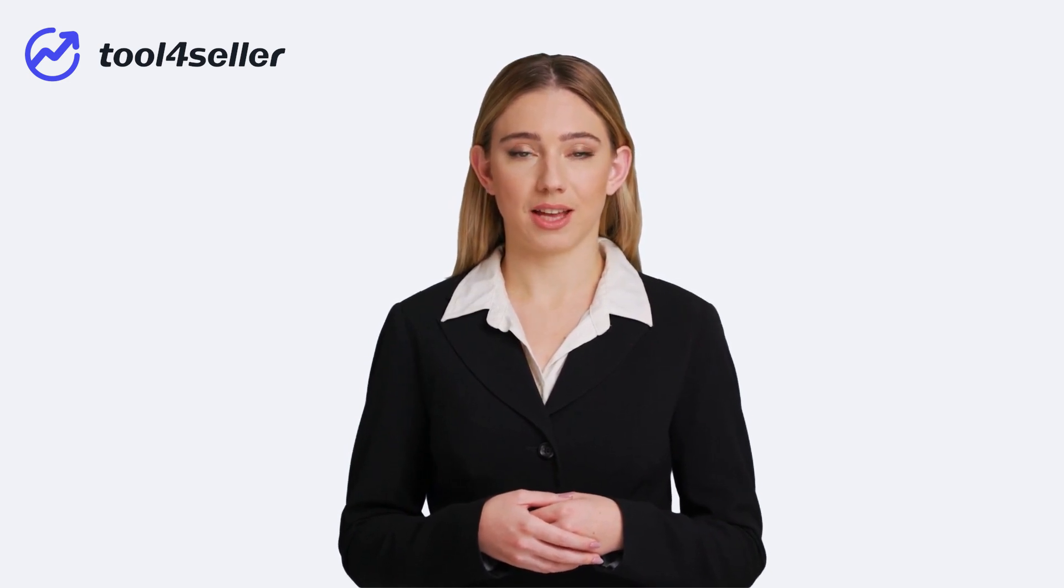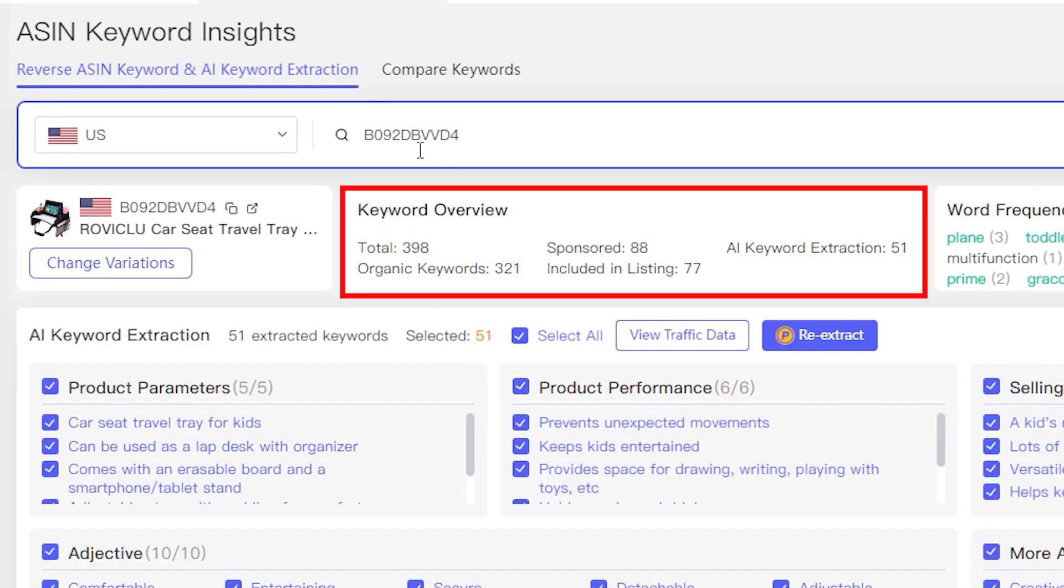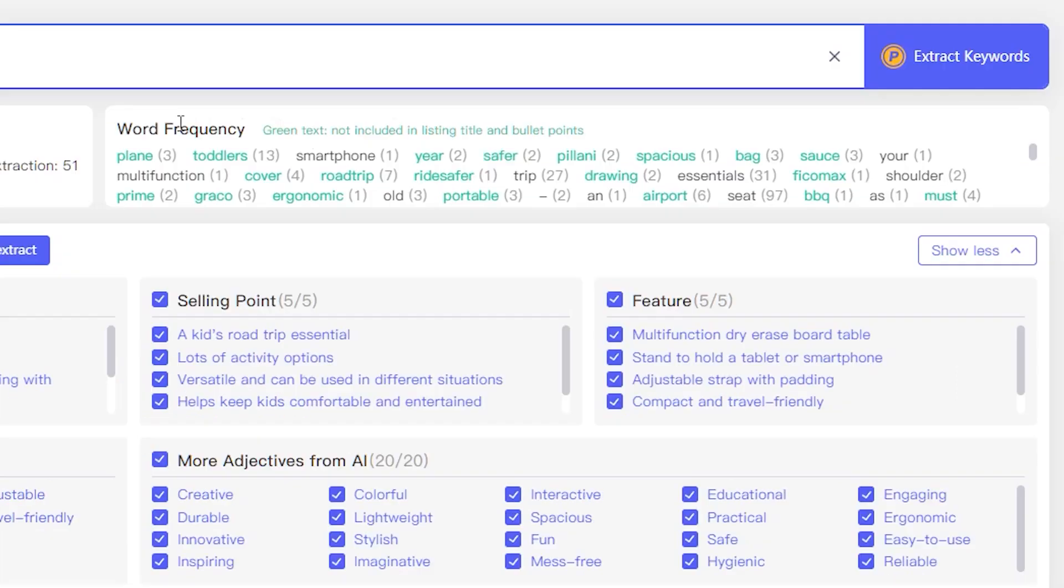Finding a good product is not enough - you need to use converting keywords for listing SEO and make sure it ranks higher in the Amazon search results. Paste an ASIN in the search bar, and click on extract keywords.